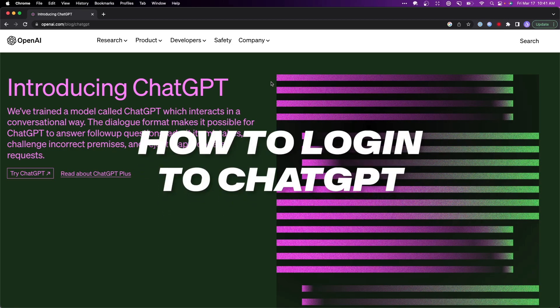In this video, I'm going to show you how you can log in or sign up for ChatGPT.